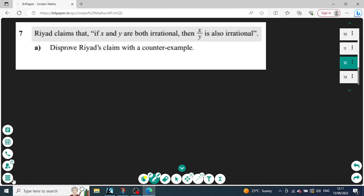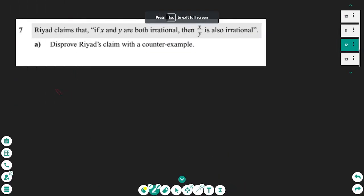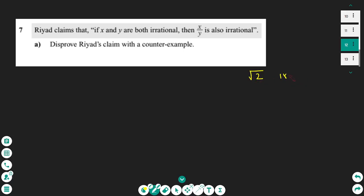Exercise 7: Riyad claims that if x and y are both irrational, then x over y is also irrational. Disprove Riyad's claim with a counter-example. Irrational numbers are numbers that cannot be expressed as fractions — normally the square root of any prime number. For example, root 2 or the square root of 3 are irrational numbers.